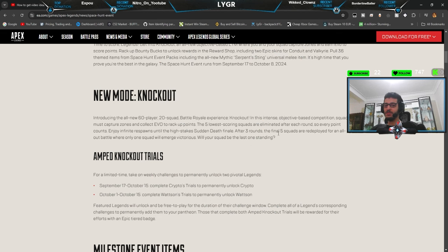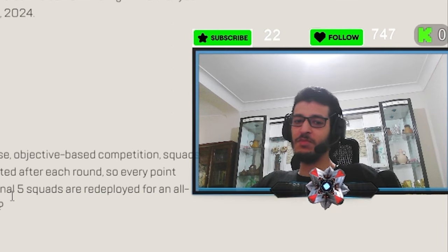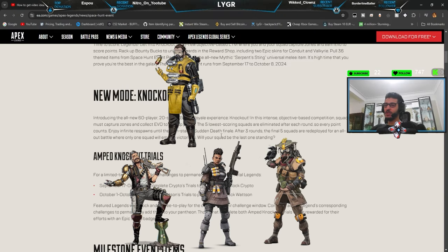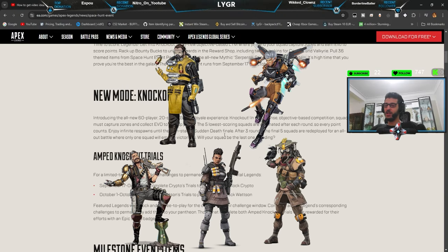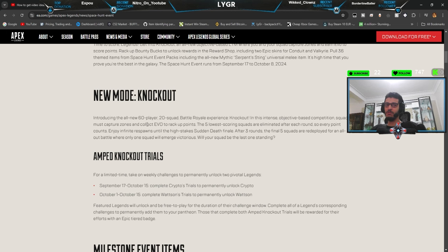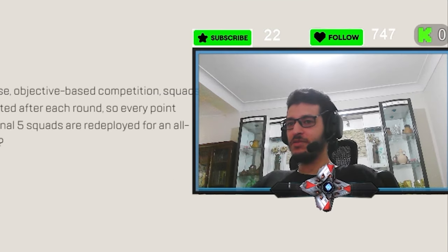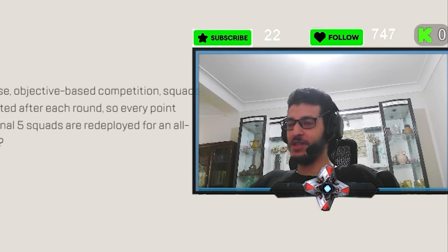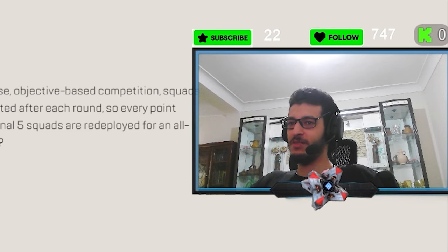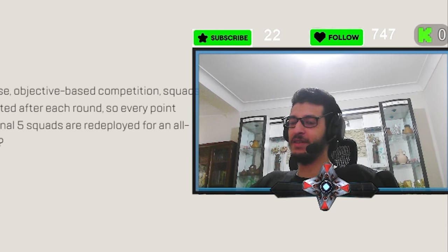And after three rounds, basically everyone is going to be eliminated because of the low points. Only five squads will stay and they will battle between themselves. Interesting game mode. Can't wait to play it. Can't wait to see what happens. Yeah, maybe I'm going to play it for like once, twice, and then you're like, oh, this trash let me go back to ranked and lose my mind again.